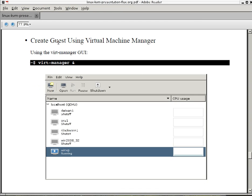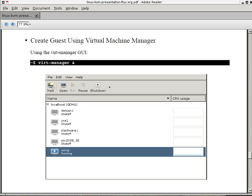Here's an example of the Virt Manager. You get a window like this. And here are my guests. I'm running Debian, Oracle, Slackware, Windows 2008, XP guests. You can create a new guest right here. You can pause it. You can shut it down. It's very easy to use.